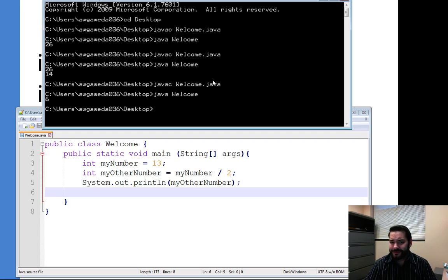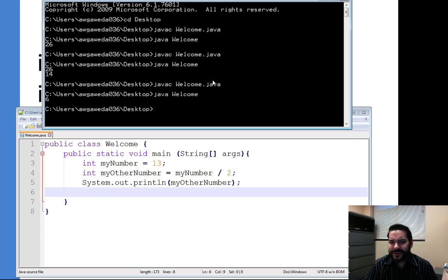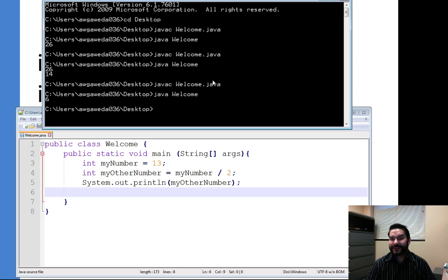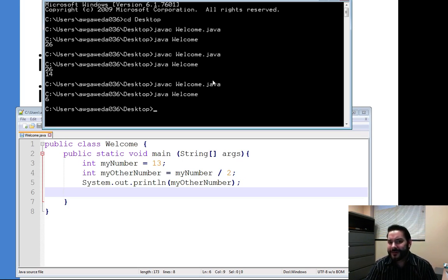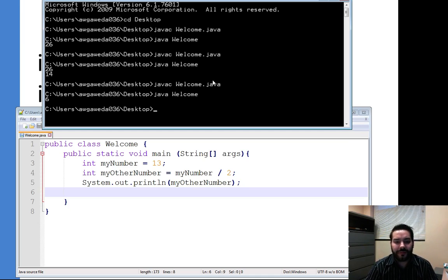Now, if you've been playing the home game for a second, 13 divided by 2 is 6.5, not 6. So what happened to that missing number?